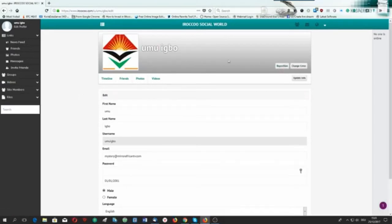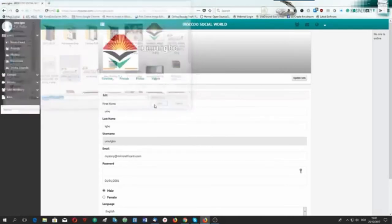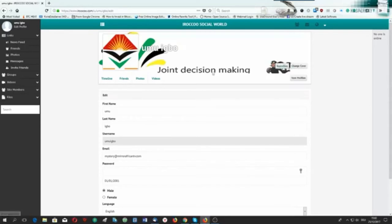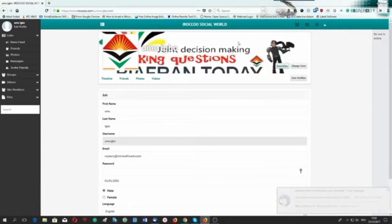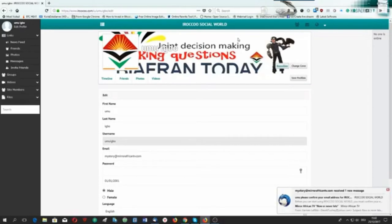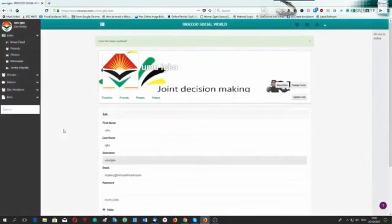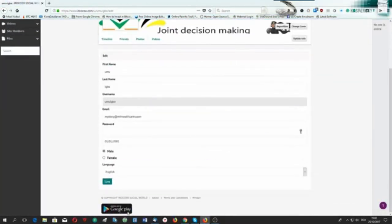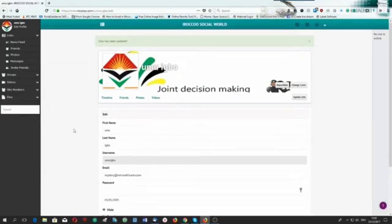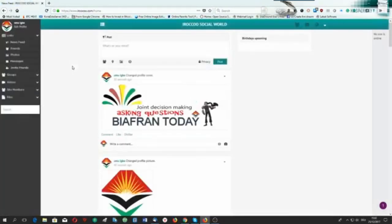I also try to change my cover page — you can change your cover page. You click here and choose a new cover page, then reposition it by clicking and positioning it as you want. Once finished, click 'Save Position', then come down and click 'Save' again. You can also download the app — this is the Android app.